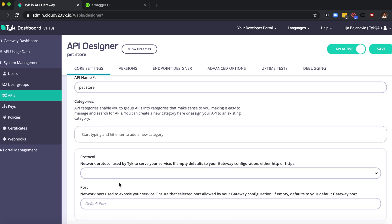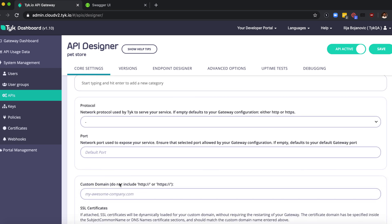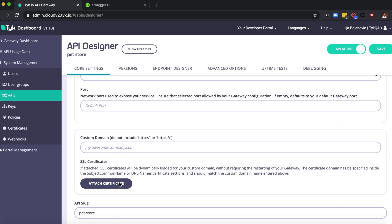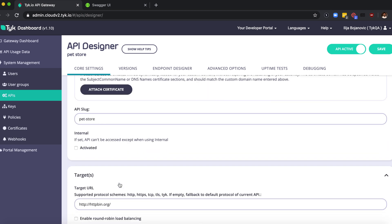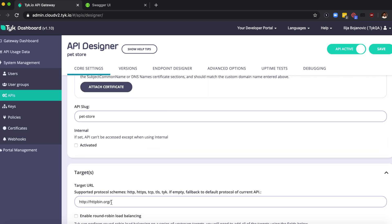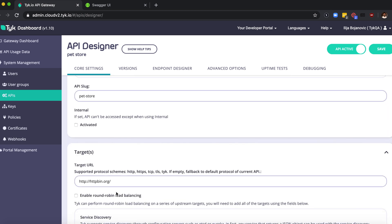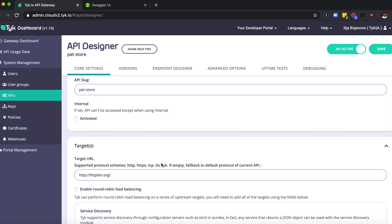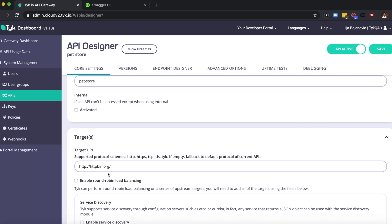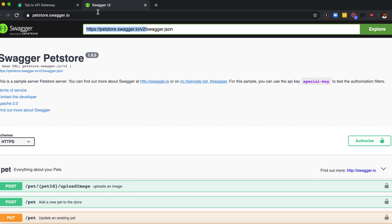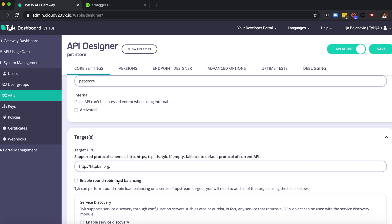From the target section you can add your target URL. Because we want to use the swagger pet store for this demo, I'm going to go ahead and copy the URL and paste that in here.